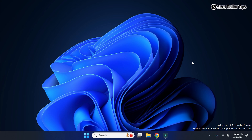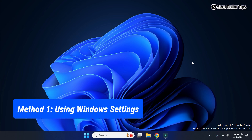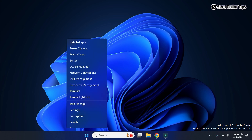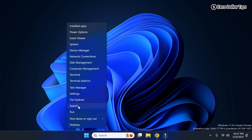Hi guys, if you want to change mouse or scroll speed in Windows 11, then let's see how to do it. Here is the first method: simply right-click on the Start menu and then go to Settings.